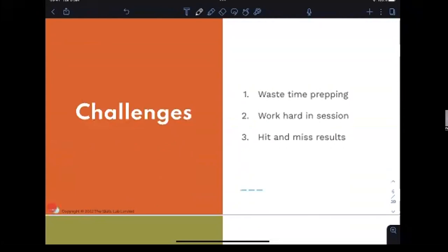We might waste a lot of time agonizing over what goes in and doesn't go into our workshops. Sometimes we work really hard because people get lost about what they're doing and why. Or there's the big fear — people show up looking disengaged, like they'd rather be somewhere else, and you're working hard to win them over. This can lead to you not feeling fully present, ultimately resulting in hit-and-miss results.